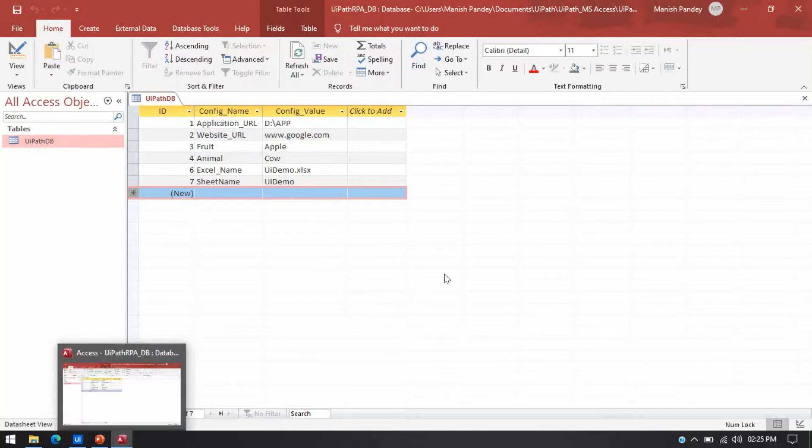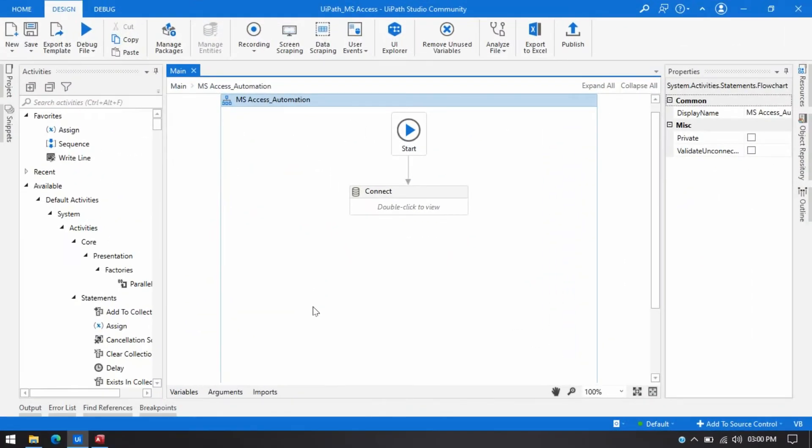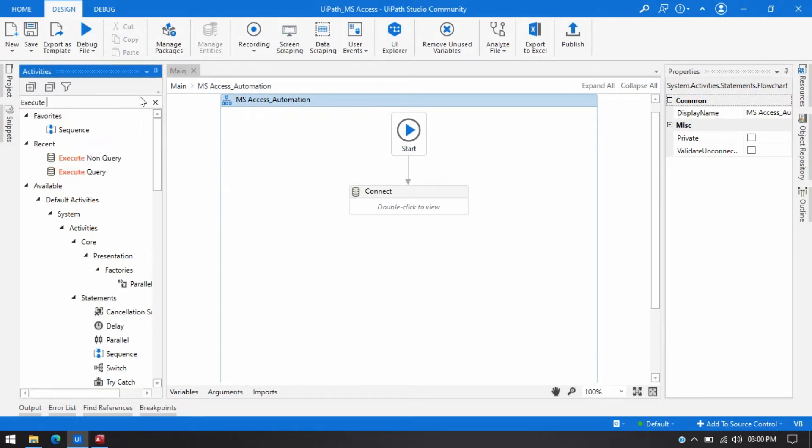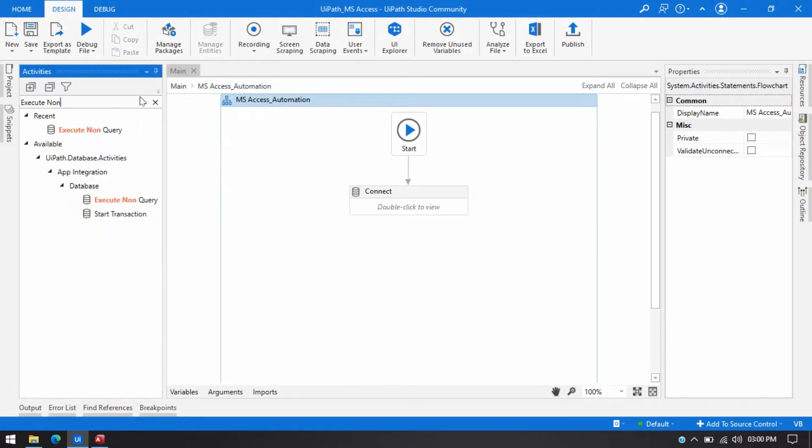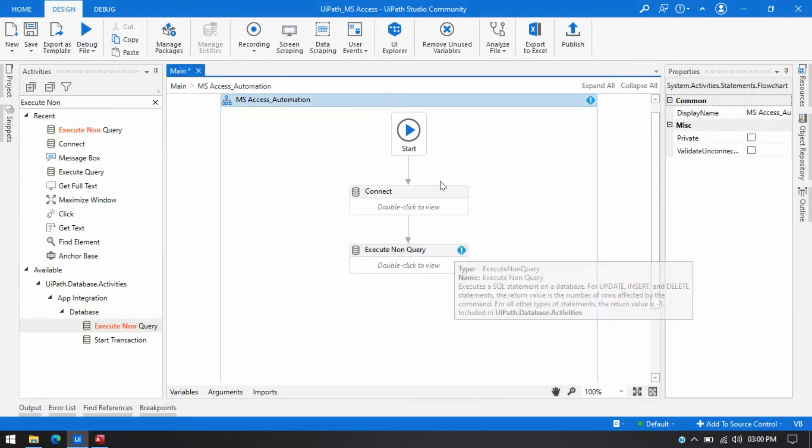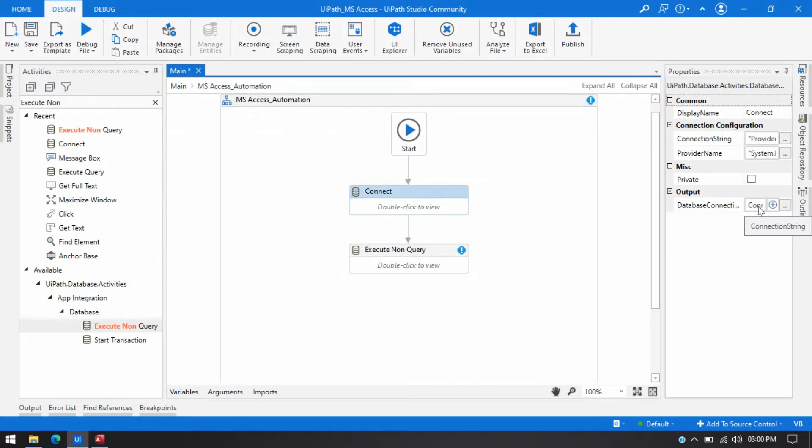So let me open UiPath Studio. To write insert query here you have to use execute non query activity. We can connect this here. You can see I have already used connect activity to connect UiPath with MS Access. Now I am just going to use this variable, this connection string variable here.